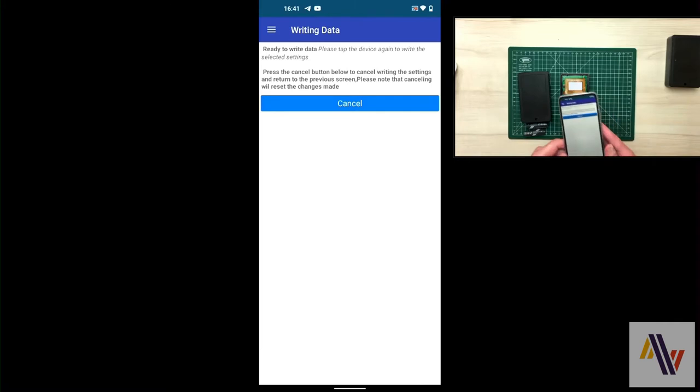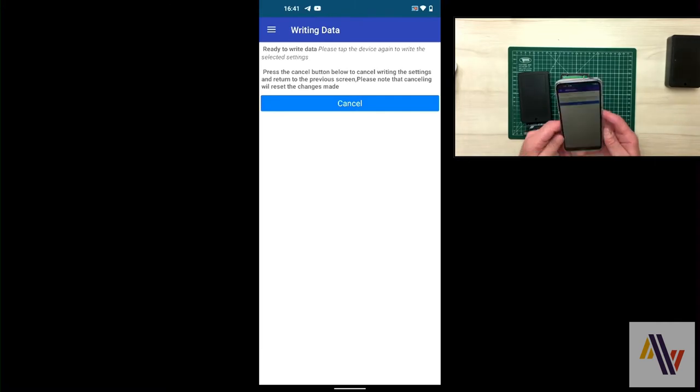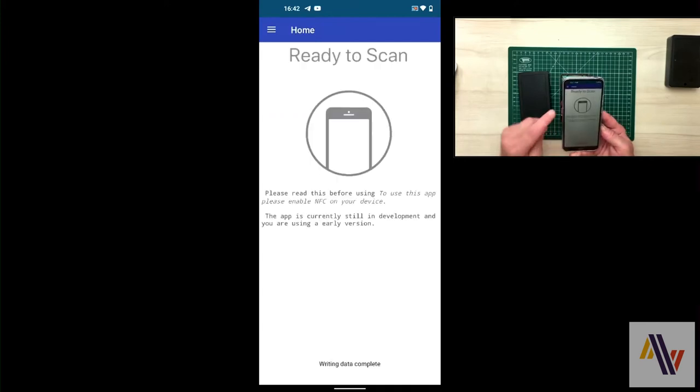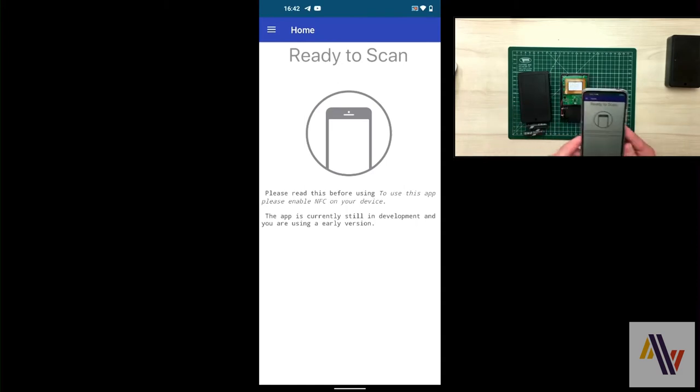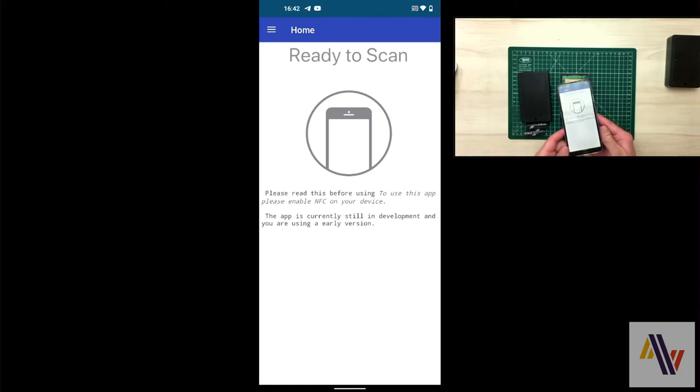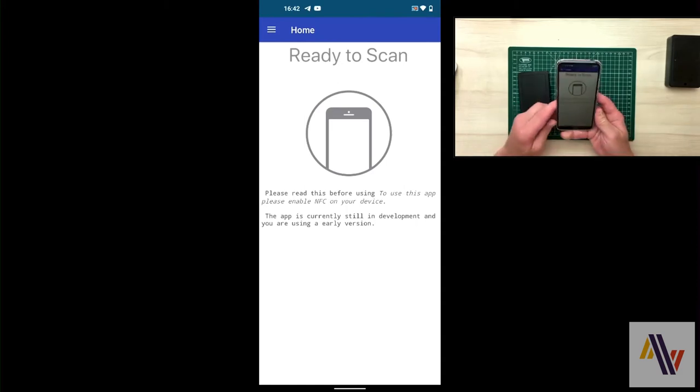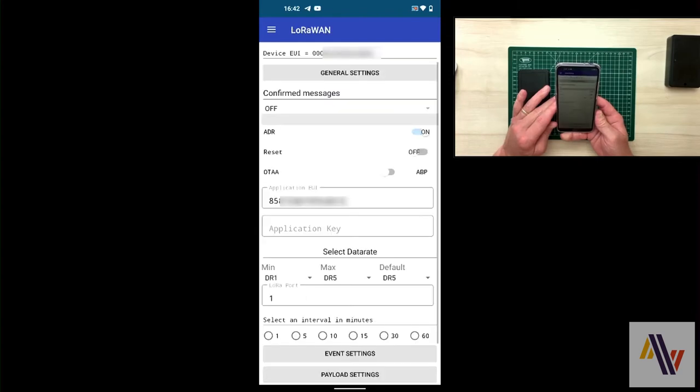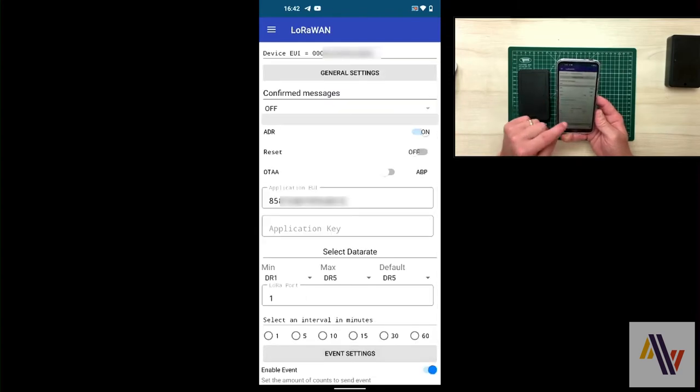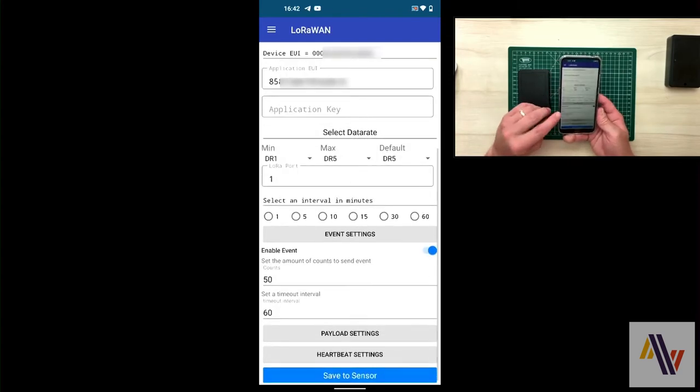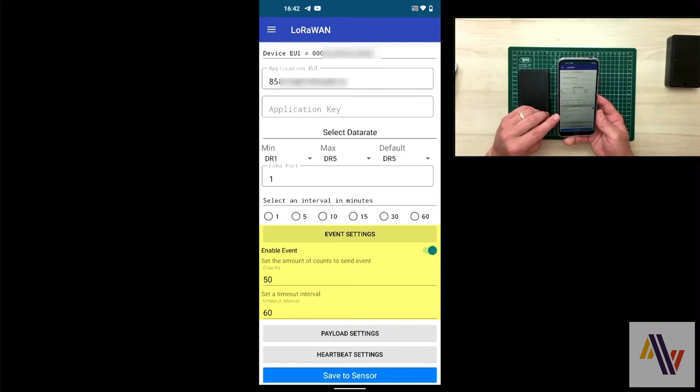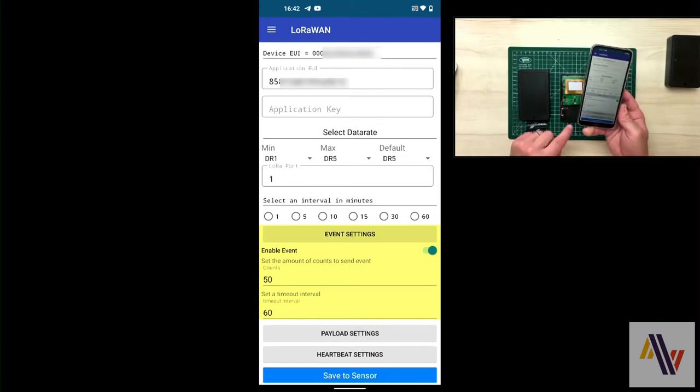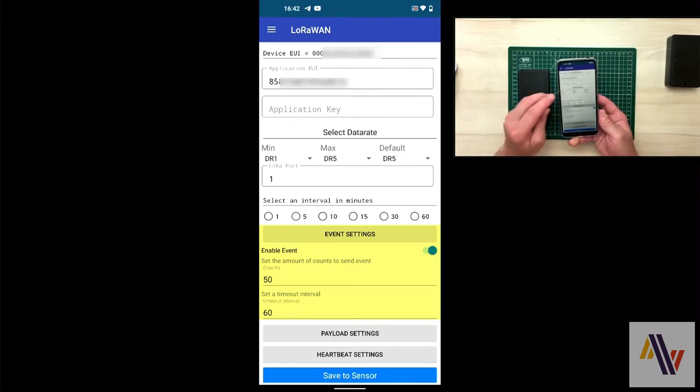We now move the NFC aerials together. The phone vibrates and then we'll go back to the ready to scan screen on the app. We now touch the NFC sensor again and re-read the readings into the phone. And we can confirm if we open up the event settings that our reading was indeed saved and has been pulled back onto the phone.